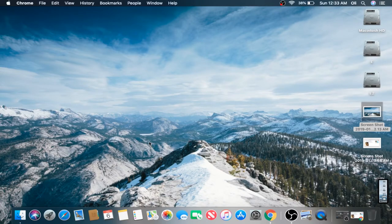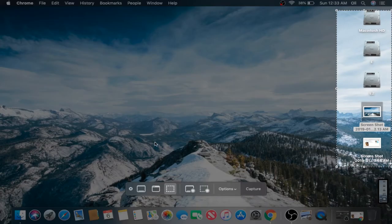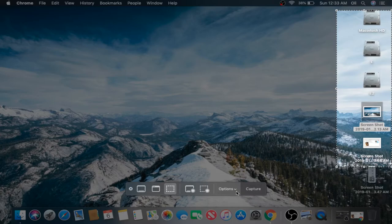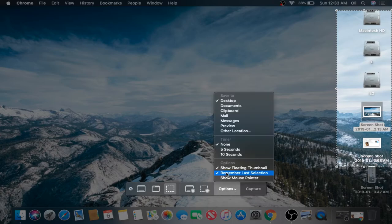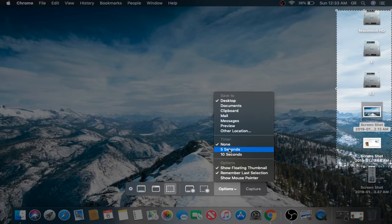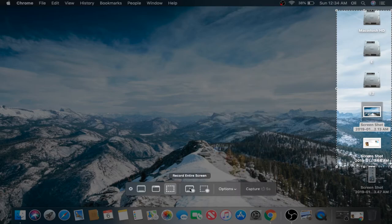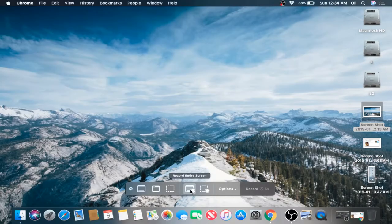Let's hit Command, Shift, 5 again. If you want to mess around with those timer options, we'll do this with a quick video recorder just to show you guys. We'll hit 5 seconds. We're going to hit Record the entire screen.